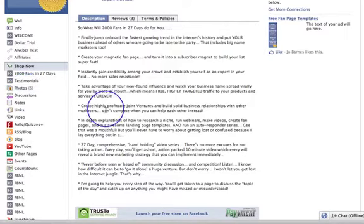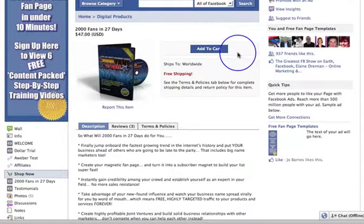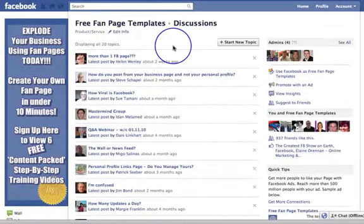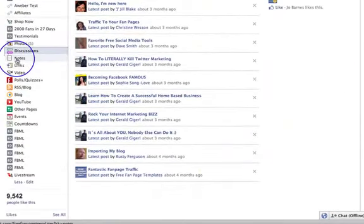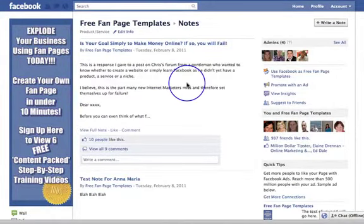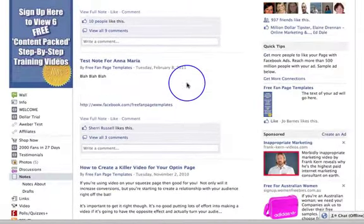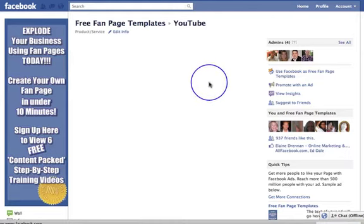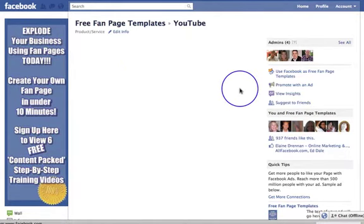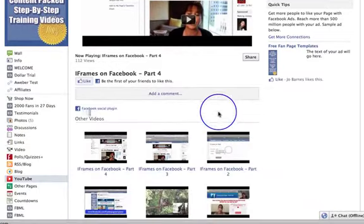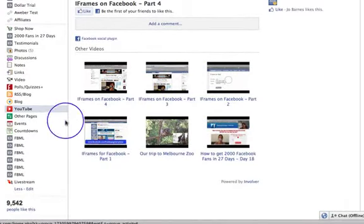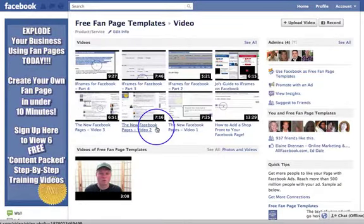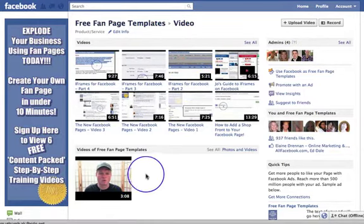Because your page can be ranked by Google, the more information you've got on here, the better it is for you. There's photos, there's discussions — these are discussions that people have put up. There's notes, which I like to compare to article marketing for Facebook. I've got my YouTube channel linked, so people can go and have a look at my YouTube channel on here. And then I've also got my video page where I've actually uploaded videos directly to my page, and there are videos that other people have loaded too.